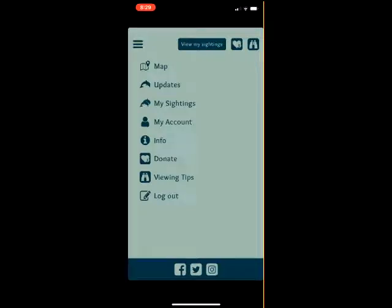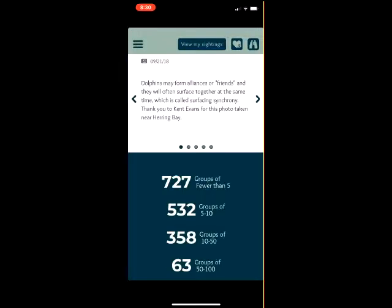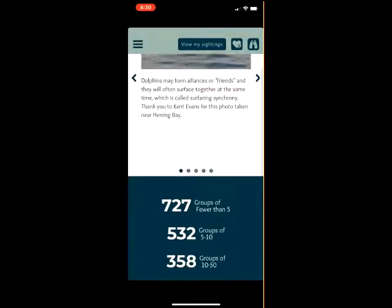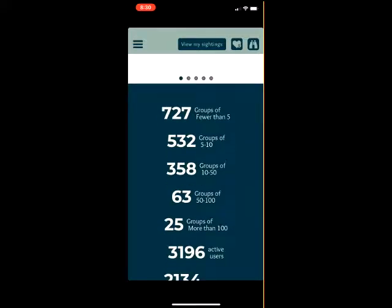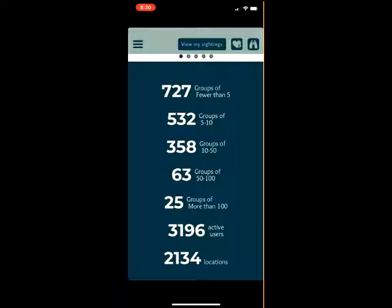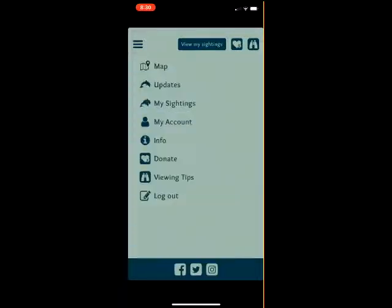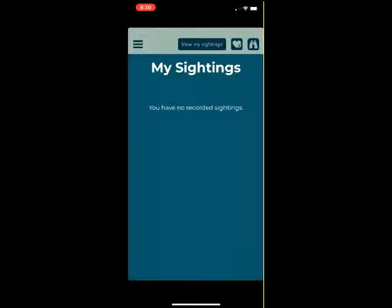To contribute to this project financially, you can access the donation page through the access menu, which is located at the left of the screen and appears as three parallel lines. Also from this menu, you can find the information screen, updates, or viewing tips. You can always return to your reported sightings from the menu by tapping on My Sightings or by clicking near the top right of the map where the button reads View My Sightings. The heart and money symbol links to the donation page. The binocular symbol brings up more important information to keep in mind when you are viewing dolphins in the wild.